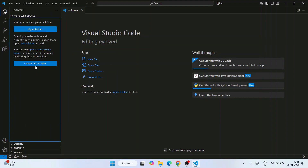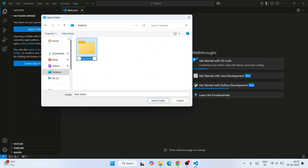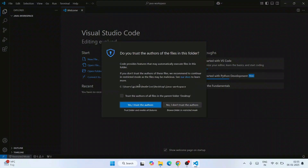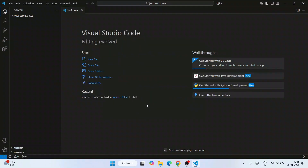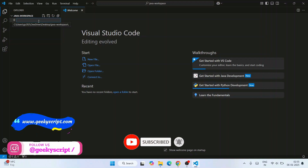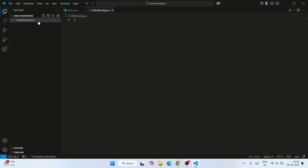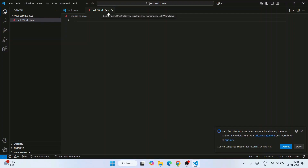Go to Explorer — you can create a Java project or open a folder. Let's click on Open Folder, go to the Desktop, create a new folder, and name it 'java-workspace'. Select that folder and click Select Folder. That will open the Java workspace folder. Click 'I trust the authors'. The Java workspace folder is now rightly opened. Click on the new file icon, name the file 'HelloWorld.java', and hit Enter. That will open the HelloWorld.java file.